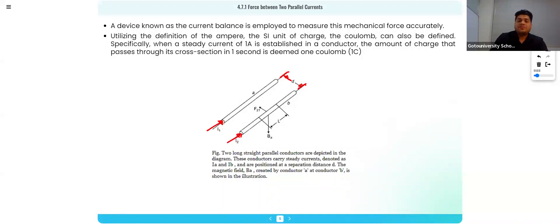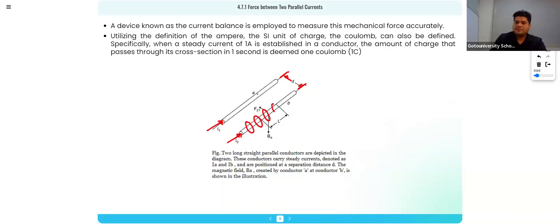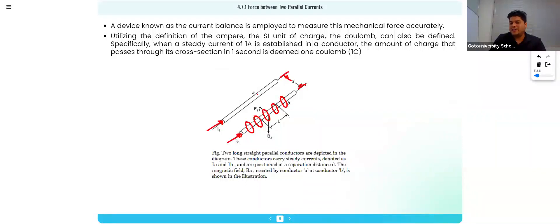When current is flowing in these conductors, due to the current flowing in one conductor, there will be production of a magnetic field at the location of the other conductor.